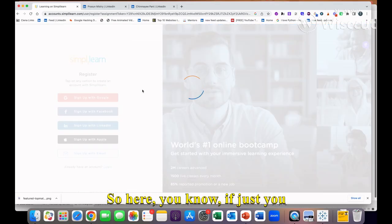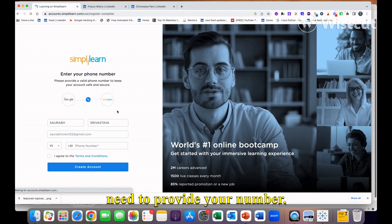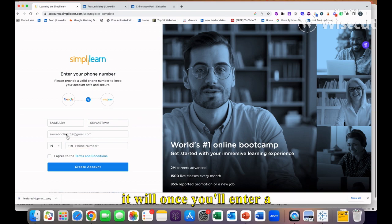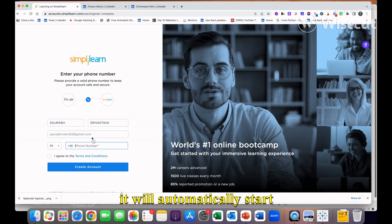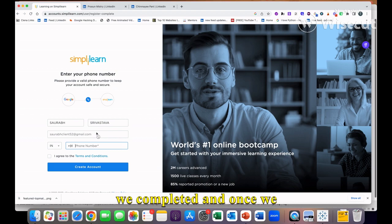You need to provide your number, and once you enter your number and click 'I agree,' it will automatically start the course and you can complete it. Once you complete it, you will get your certification.